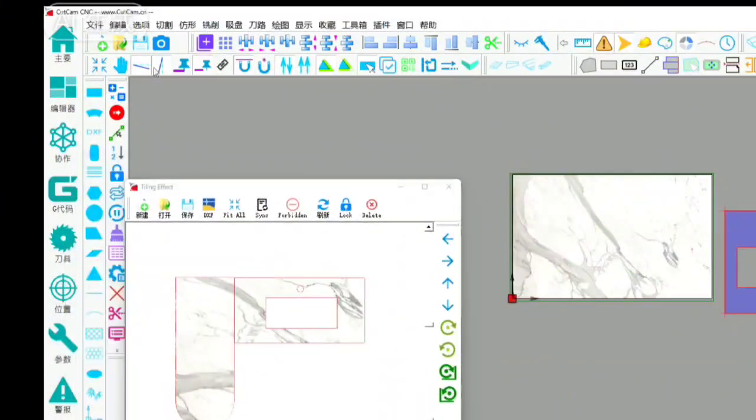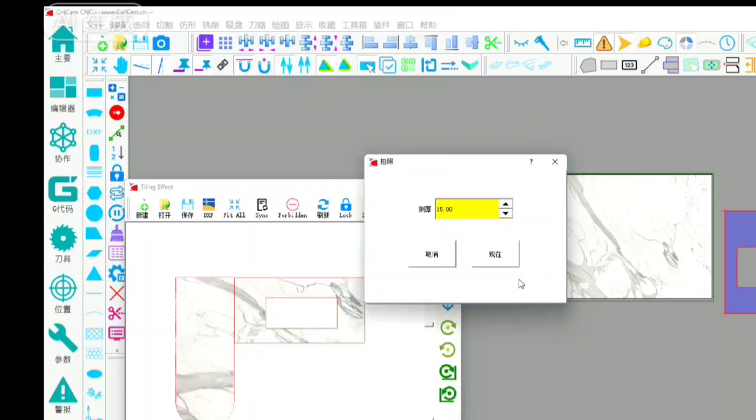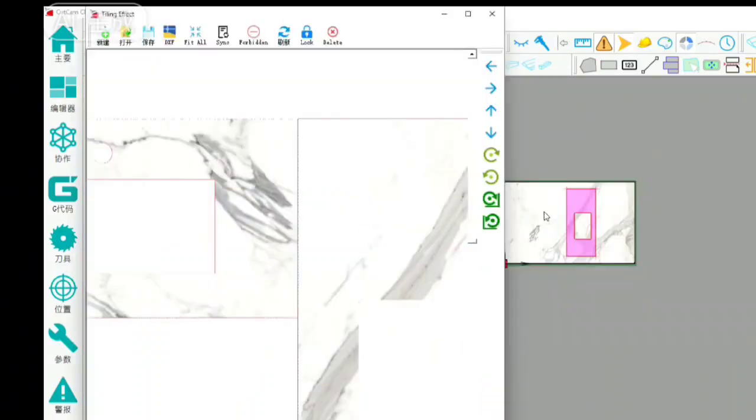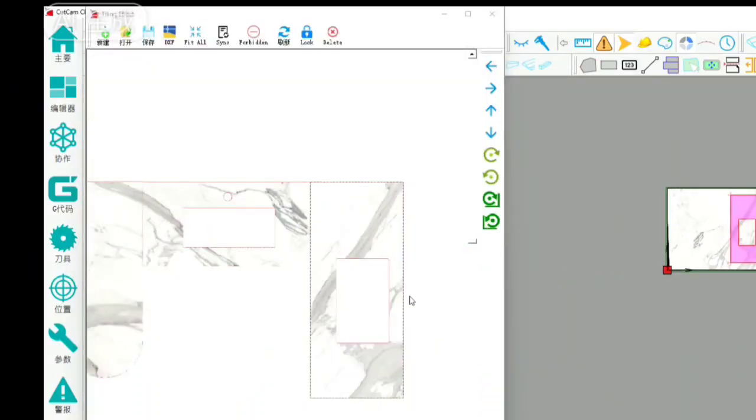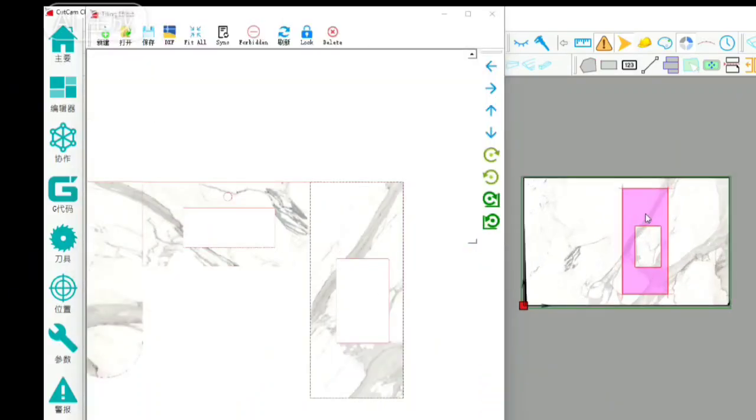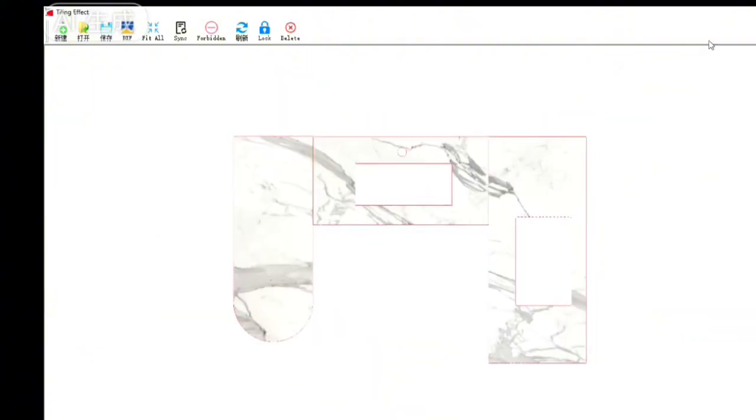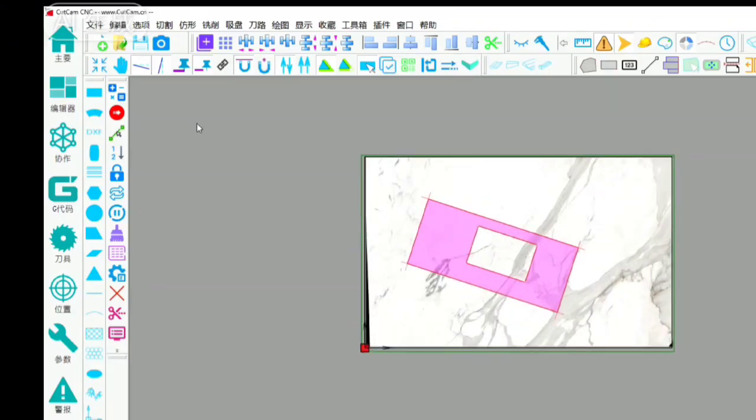then we're going to change the board and take a new picture and drag this figure in. And then move the board through this to match the texture. A pattern of the hole is right. Then this board we can calculate the structure.